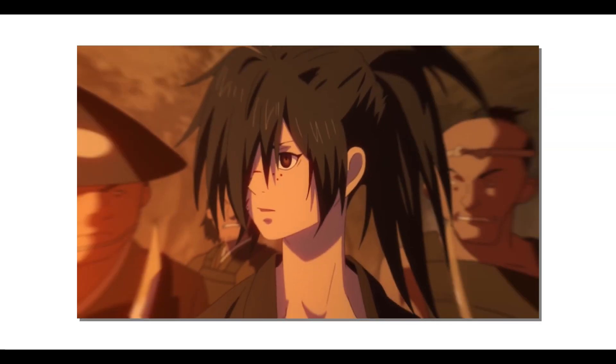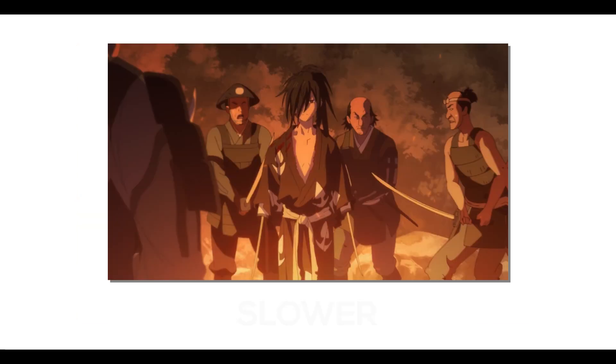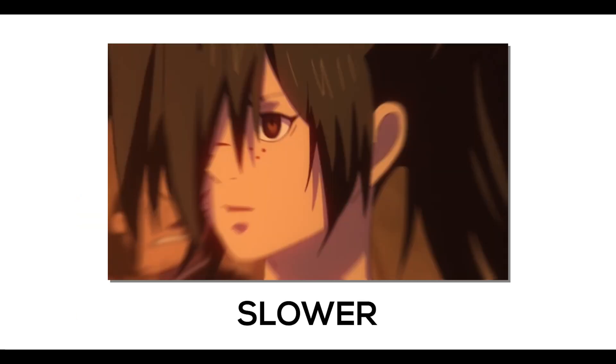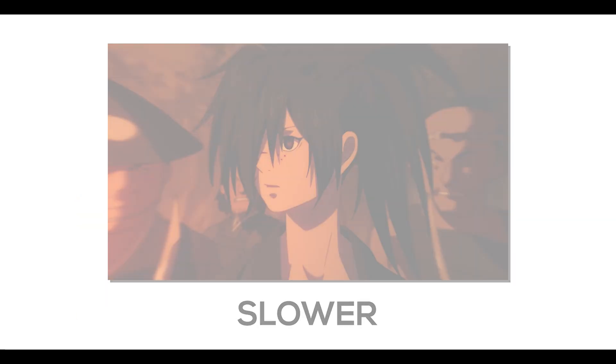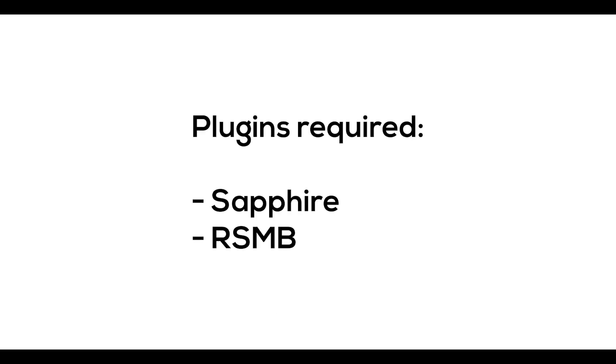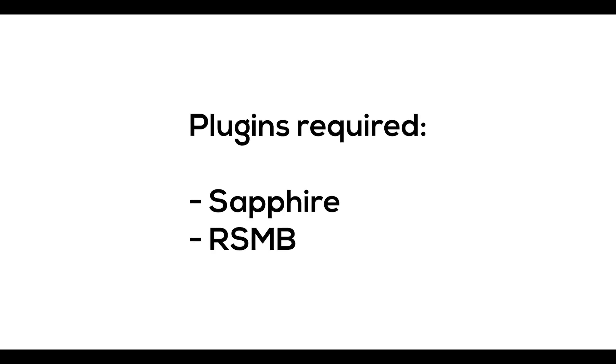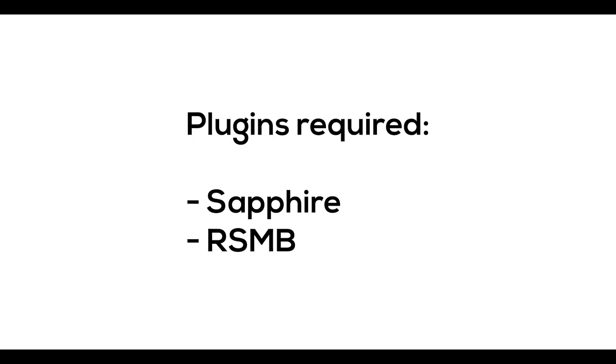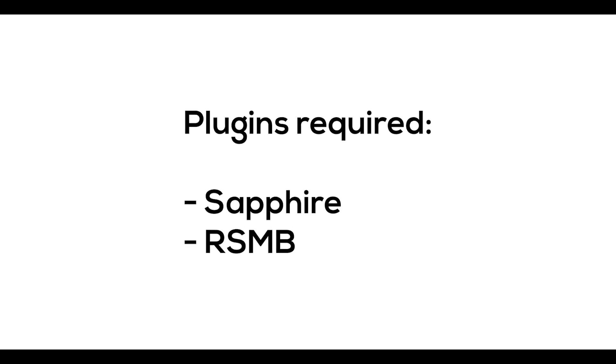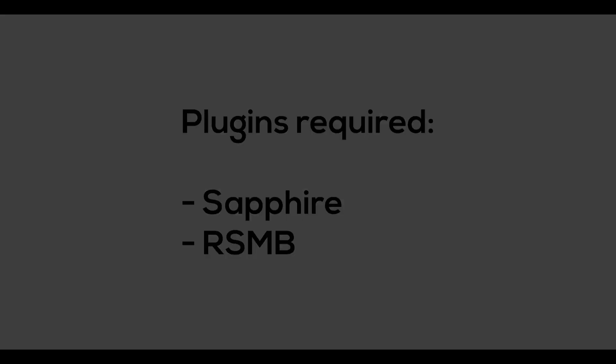So hey everyone, today I'll be showing you how to do the Warp Zoom Out effect in Premiere Pro. The plugins you need are Sapphire and also RSMB, but RSMB is completely optional for motion blur.